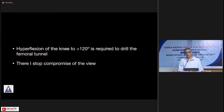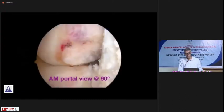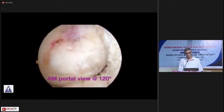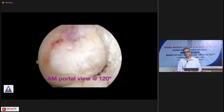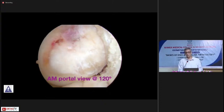You need to hyperflex the knee to more than 120 degrees when drilling your femoral tunnel — there is absolutely no compromise on this. At 90 degrees you can see the ACL footprint, but at 120 degrees you actually see it much better. The key takeaway is: don't view the ACL femoral footprint from the anterolateral portal alone. Start using the anteromedial portal for viewing and you will find you perform your surgical technique much more effectively.